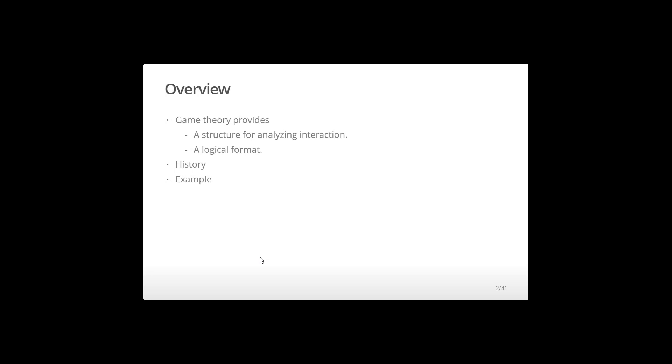So let me start off with just an introduction to our analysis tool. Our analysis tool is called Game Theory.